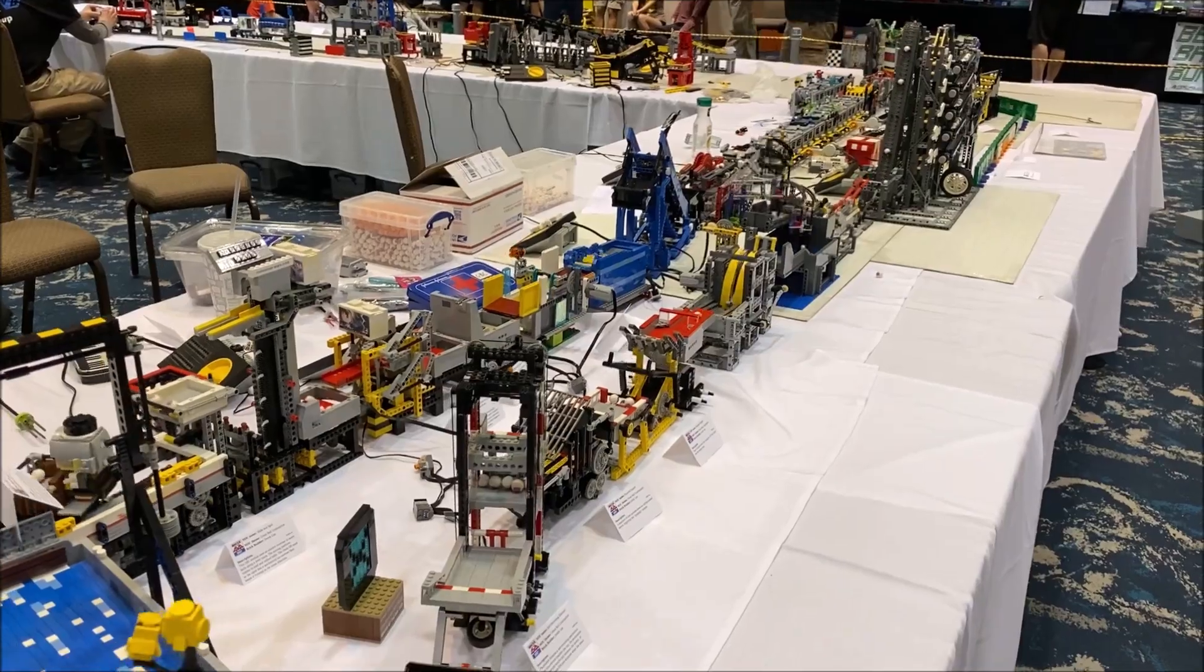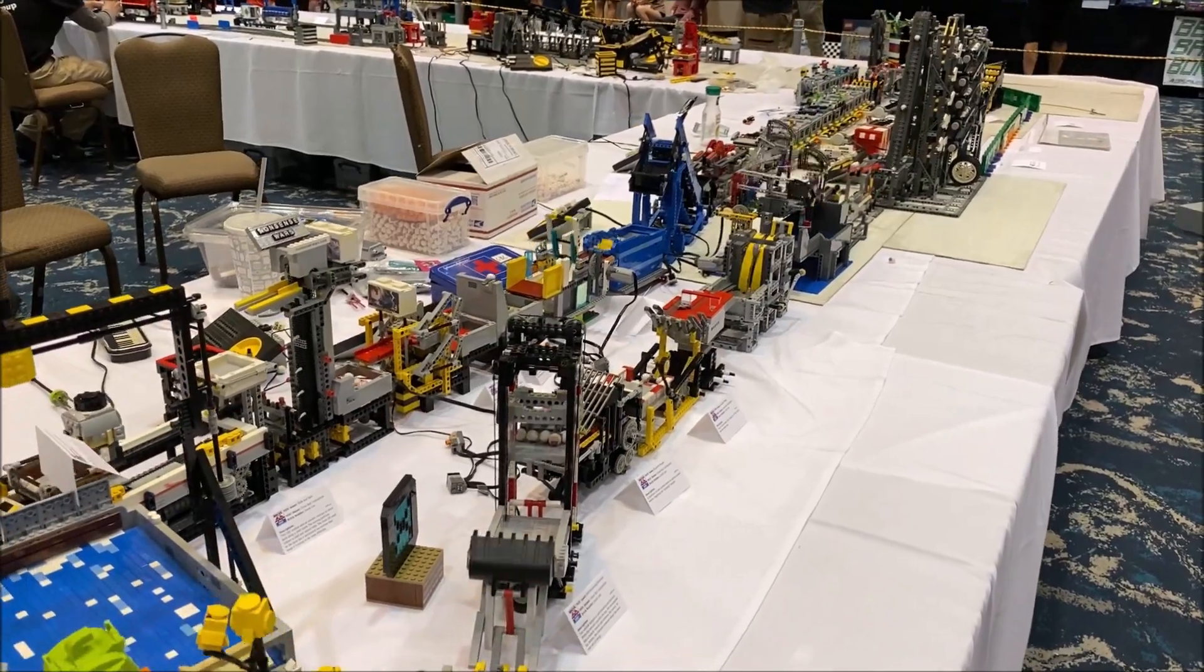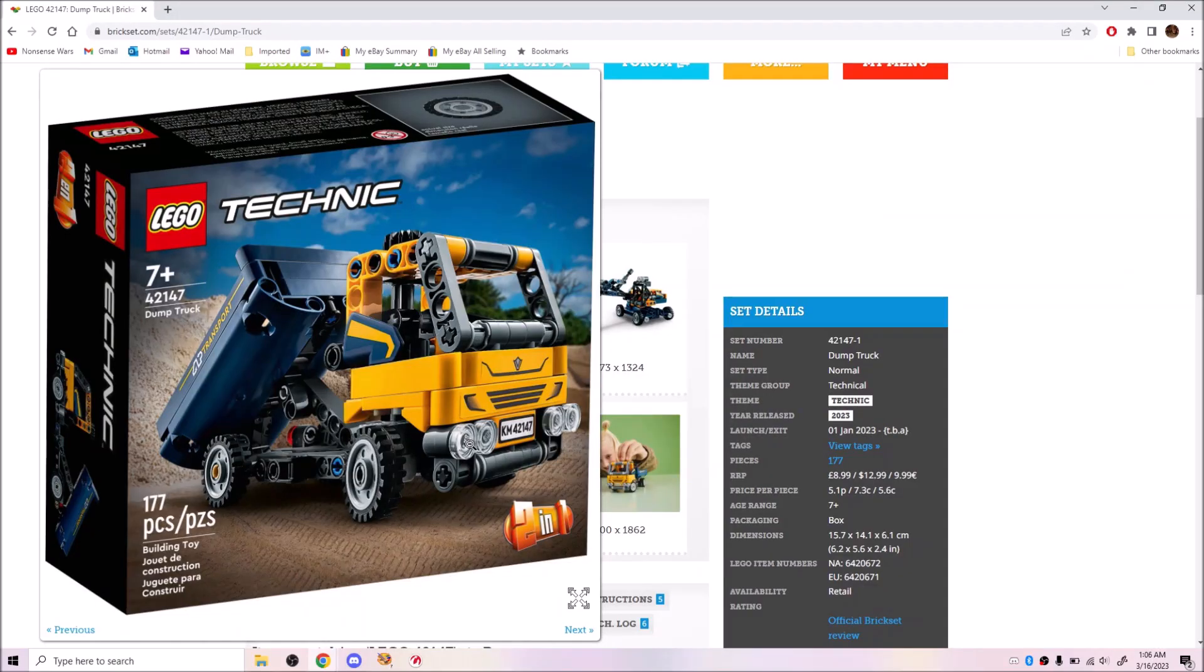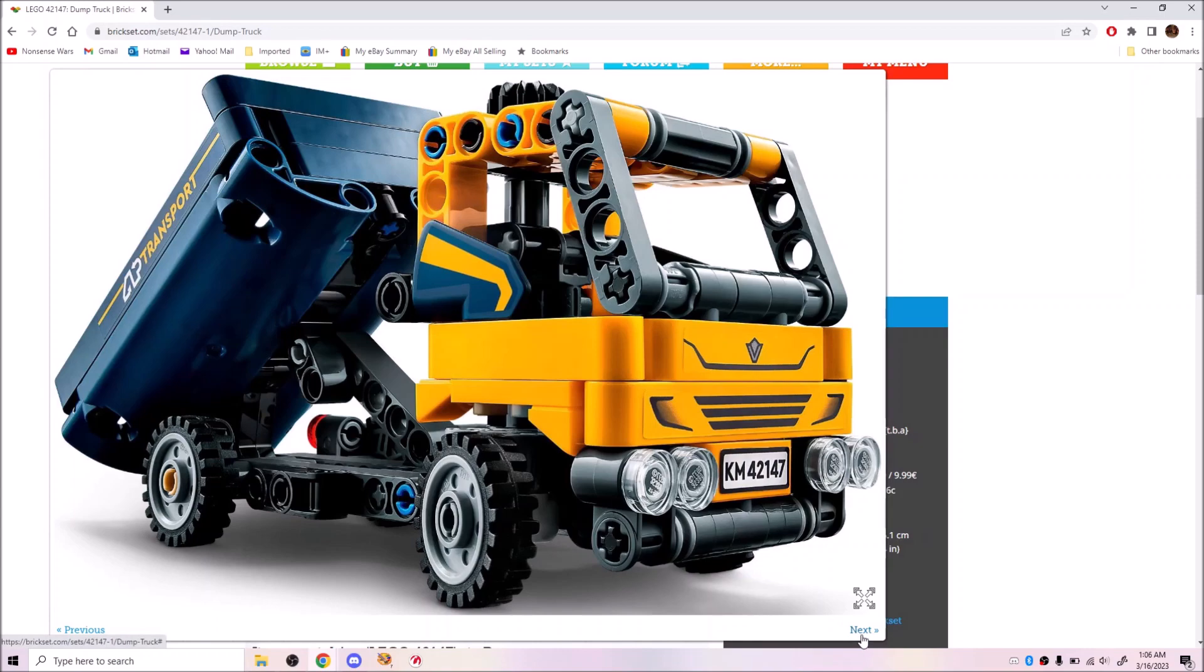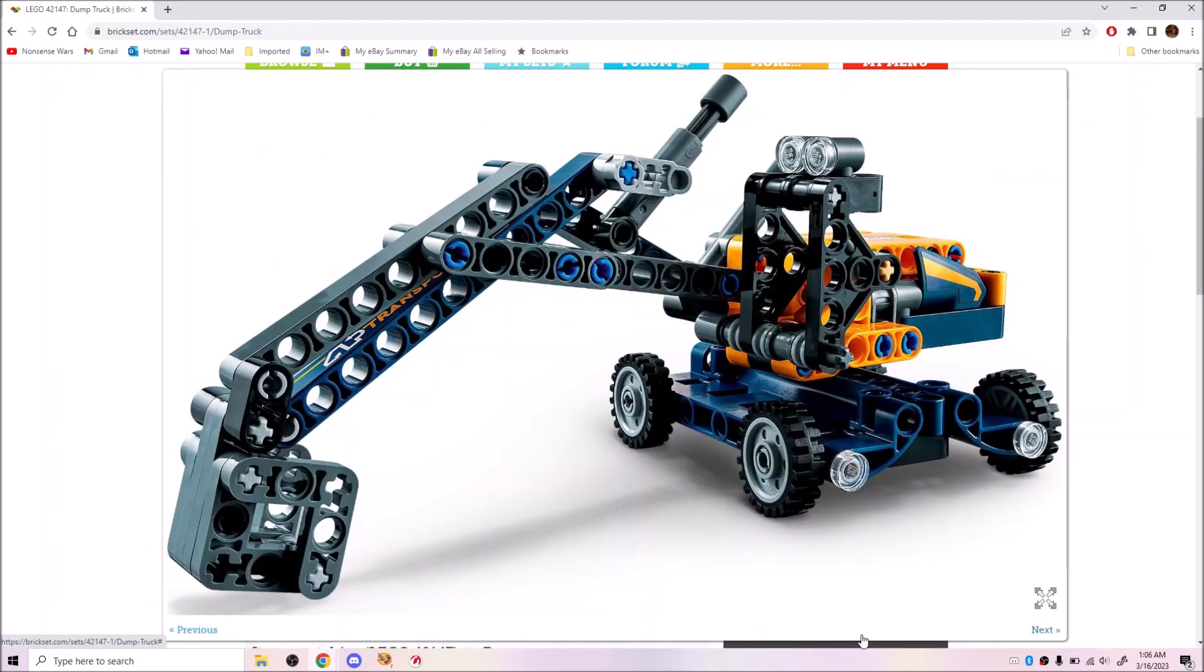Three particular issues come to mind. First, small Technic sets usually have mechanisms controlled by linkages rather than gears, a trend that has only gotten worse over time.